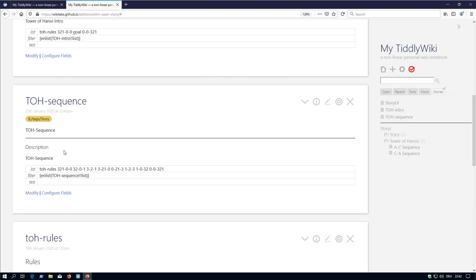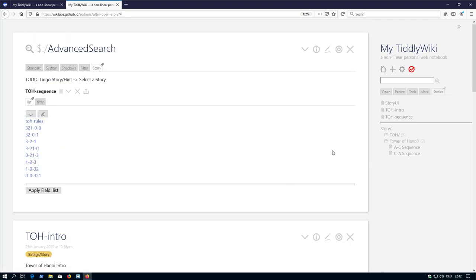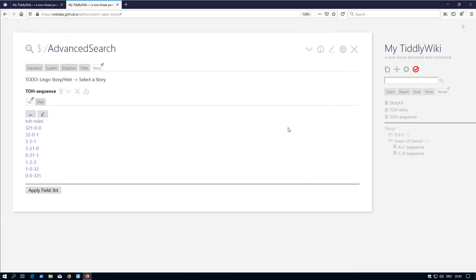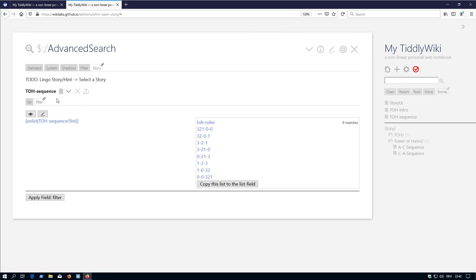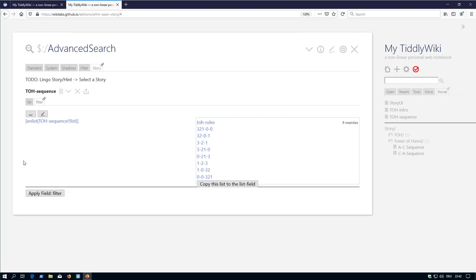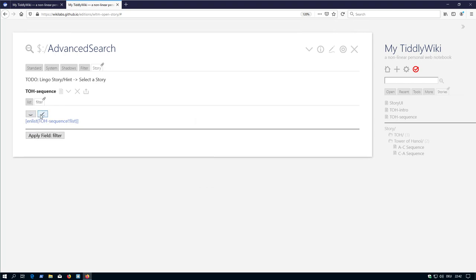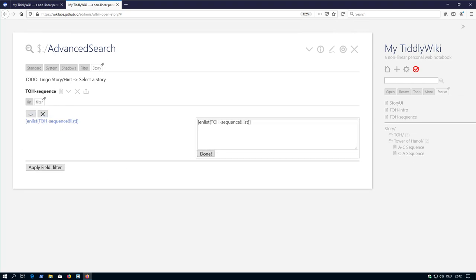So we have the sequence now, I say modify. Use other tiddlers and here you can see this is the list field, which is activated at the beginning. But there is also the filter. It says enlist table of tower of Hanoi sequence and the list field, which is this one. This is the preview. If I edit it, then this is the list field.